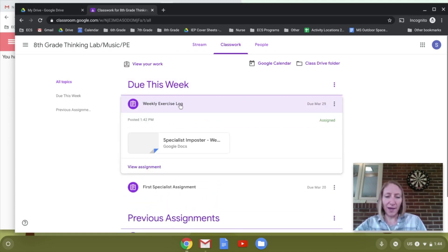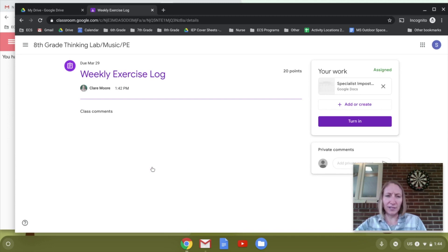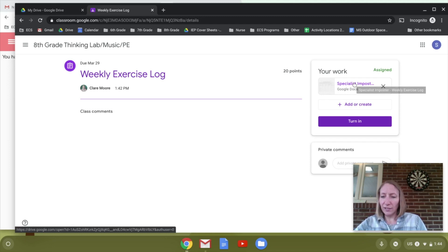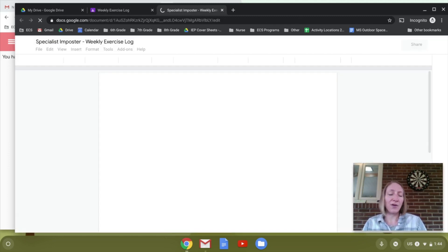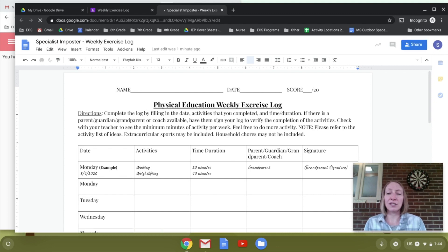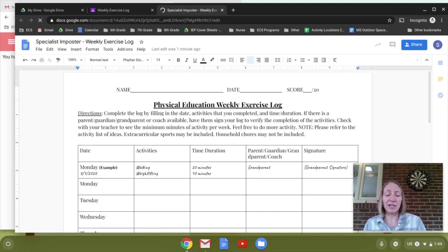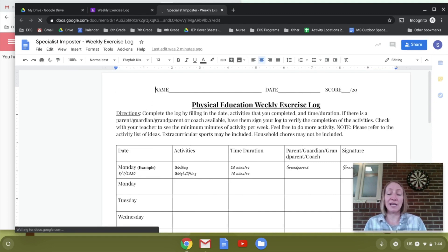Click on that and you can click on it right away, or click on View Assignment, and then click on the doc. Once you click on this document, it's going to copy one just for you, so everyone in the class will have their own copy and you can edit it on your own.